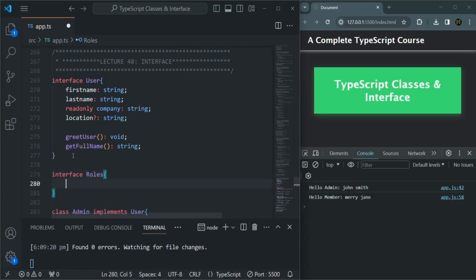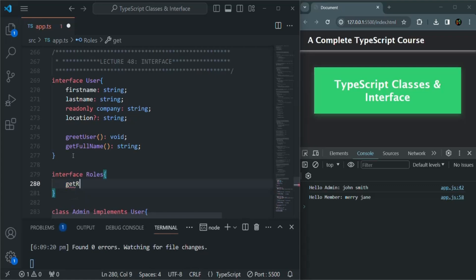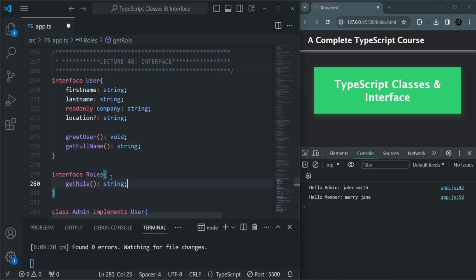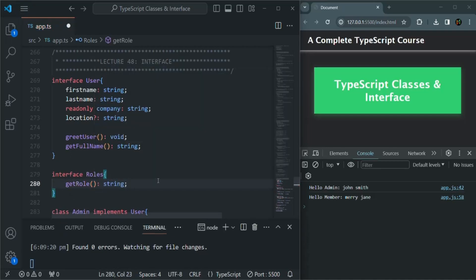In this Roles Interface, we want to have a method. Let's say getRole, which is going to return us a string value. And it is not going to take any parameter.